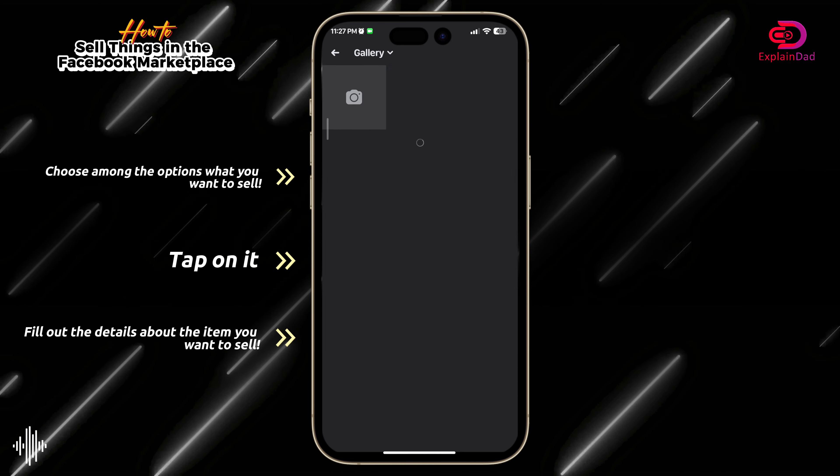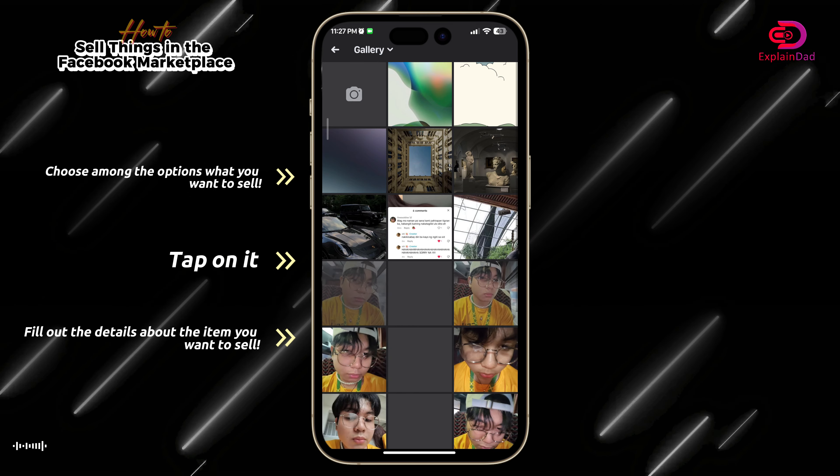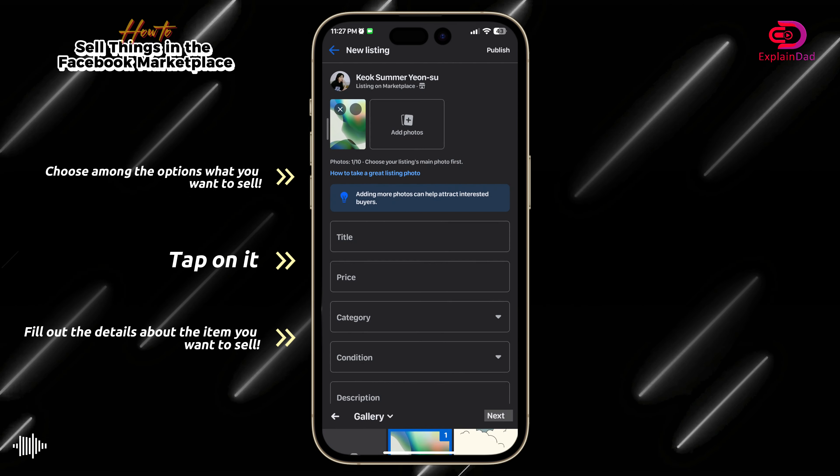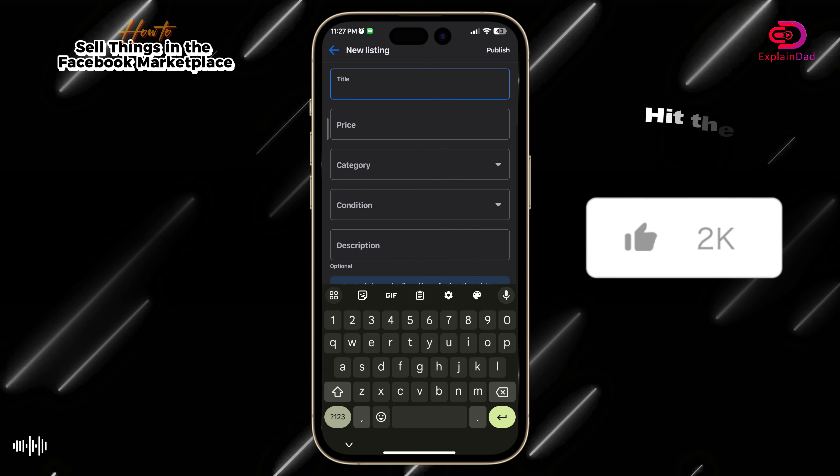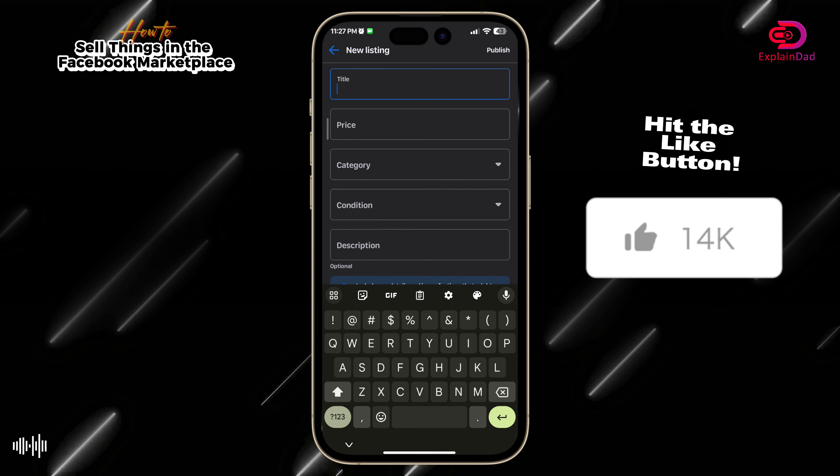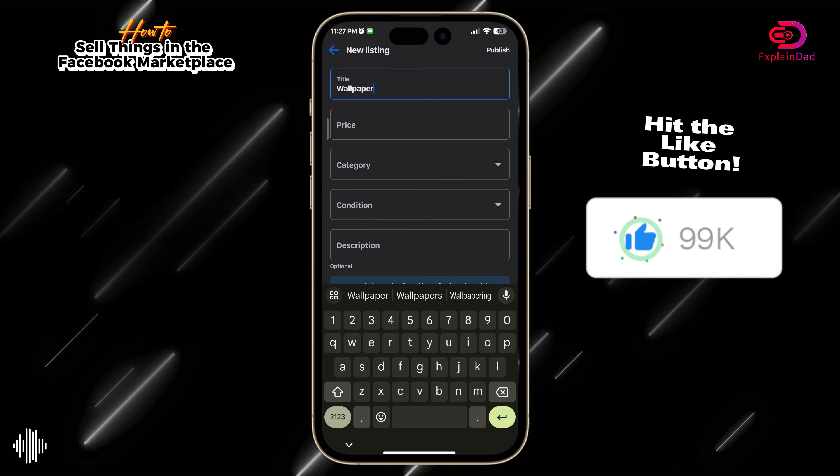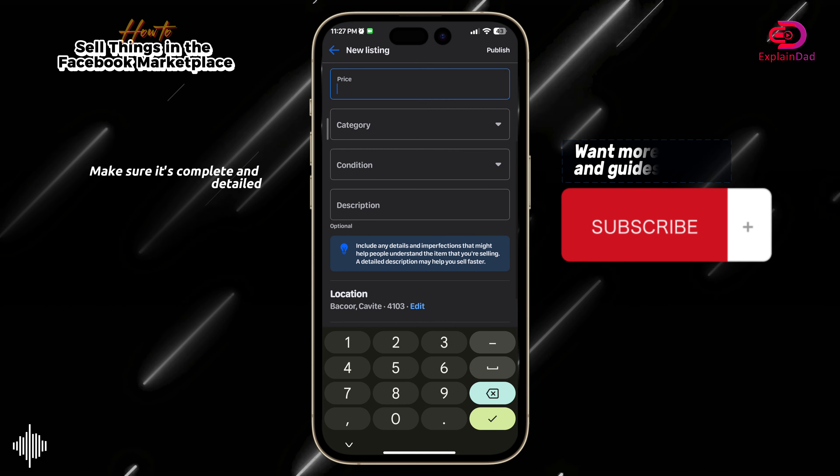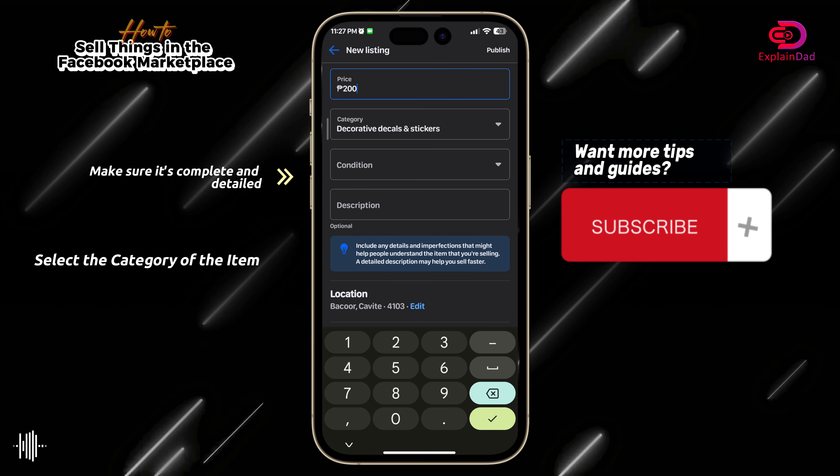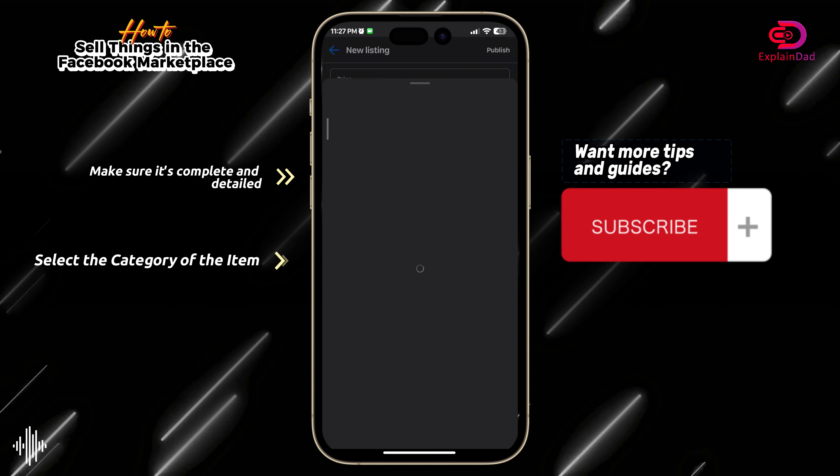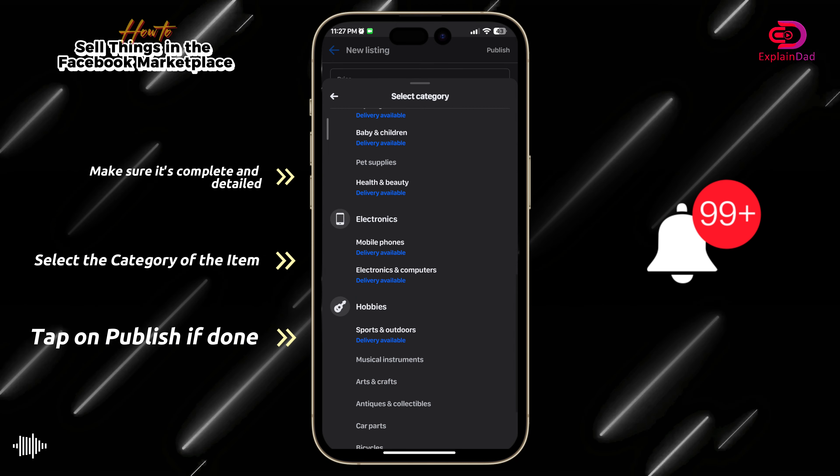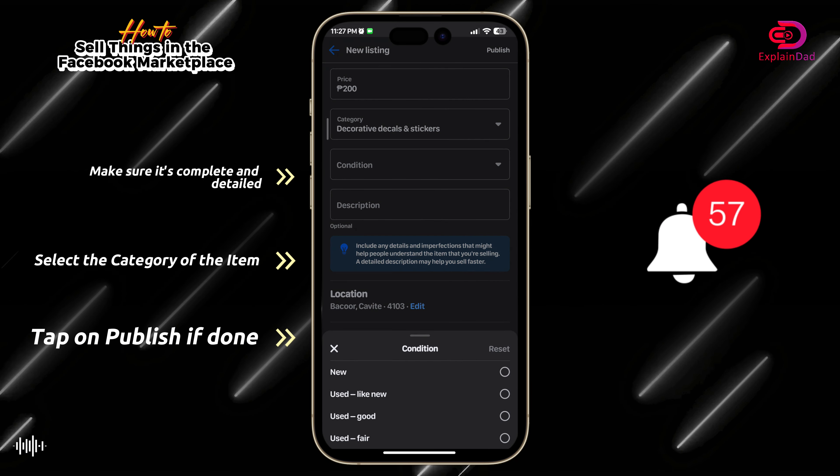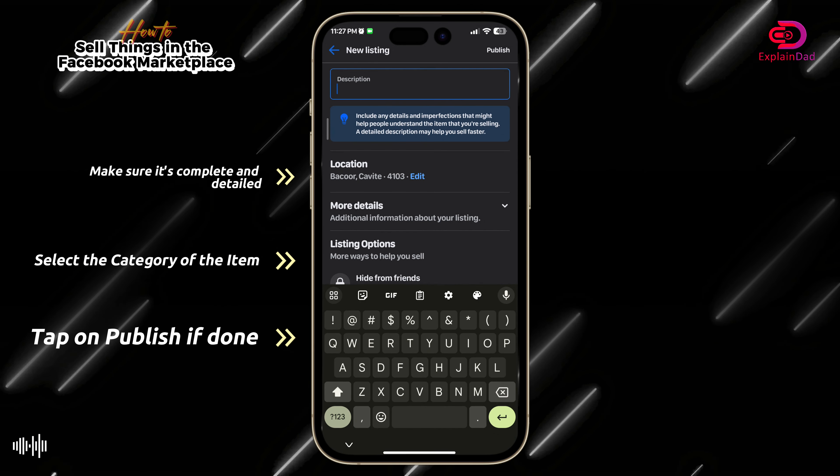You gotta add photos for people to see what product you're trying to sell, and also fill out every detail that you need to have in that product. Make sure that you also secure a category so people have much easier access to it when searching.